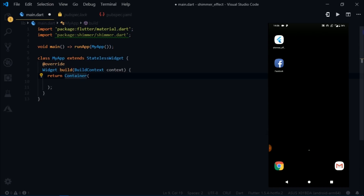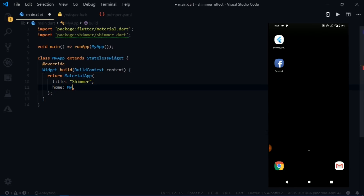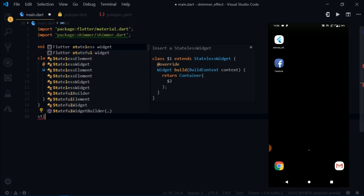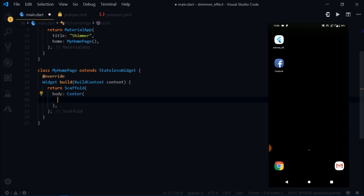MyApp returns a MaterialApp, which is the root widget in material-based Flutter apps. I'll give it a title, and inside the home I'll write MyHomePage. Then I'll create another stateless widget called MyHomePage which returns a Scaffold. For the body I'll write Center, child Text, 'Shimmer'.